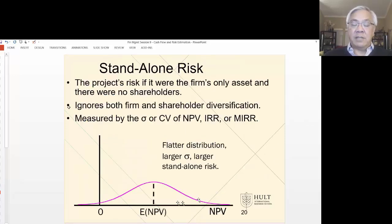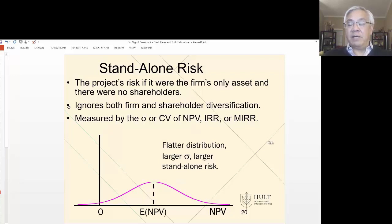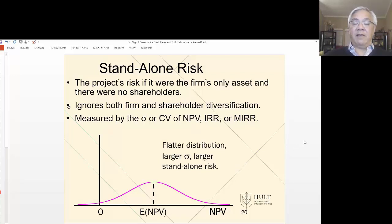For standalone risk, we use our old friend the distribution curve. We have an expected value and we have a distribution. We measure that with standard deviations, and we measure the return based on some measure like NPV, IRR, et cetera.